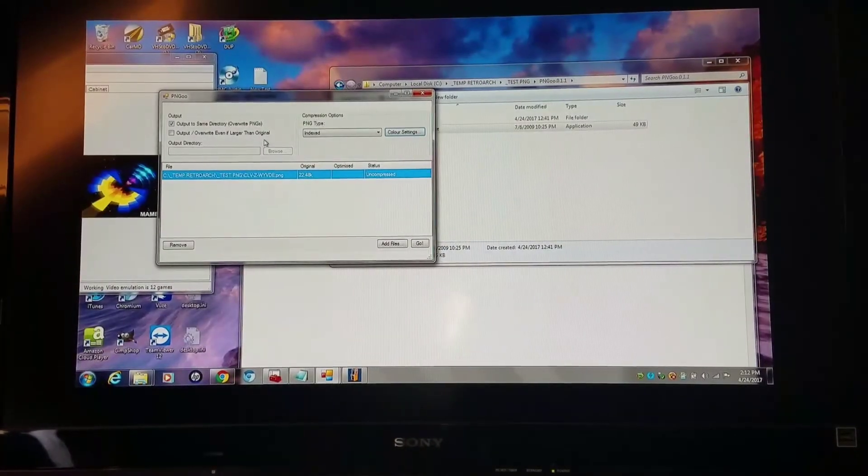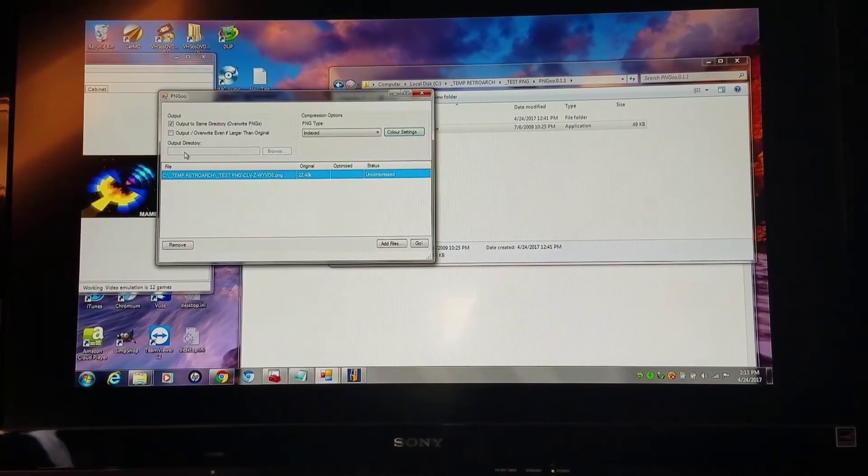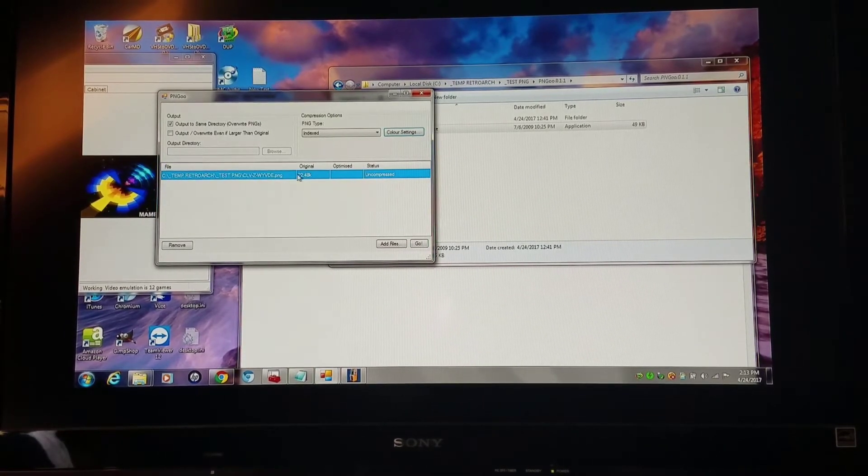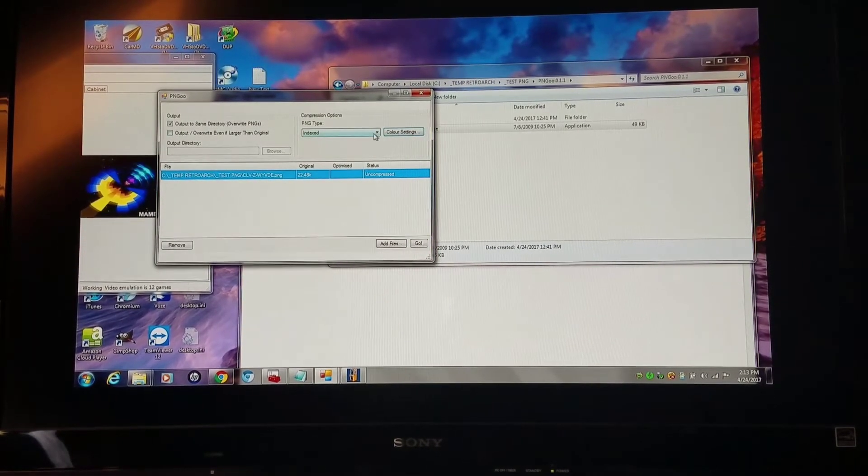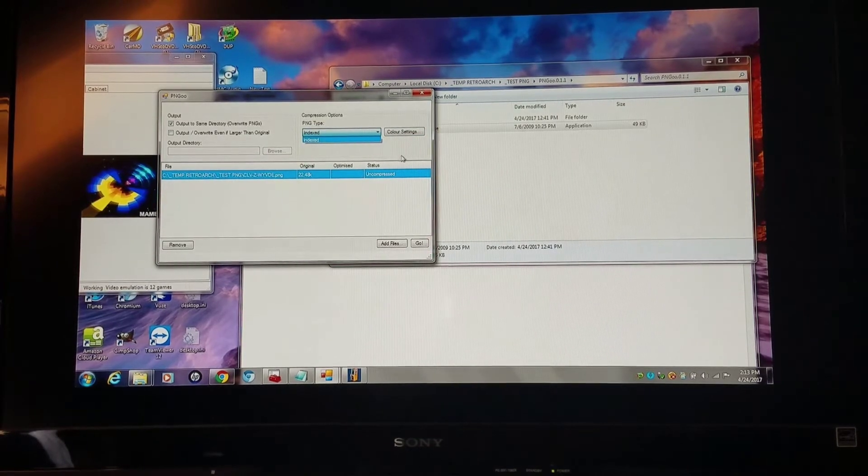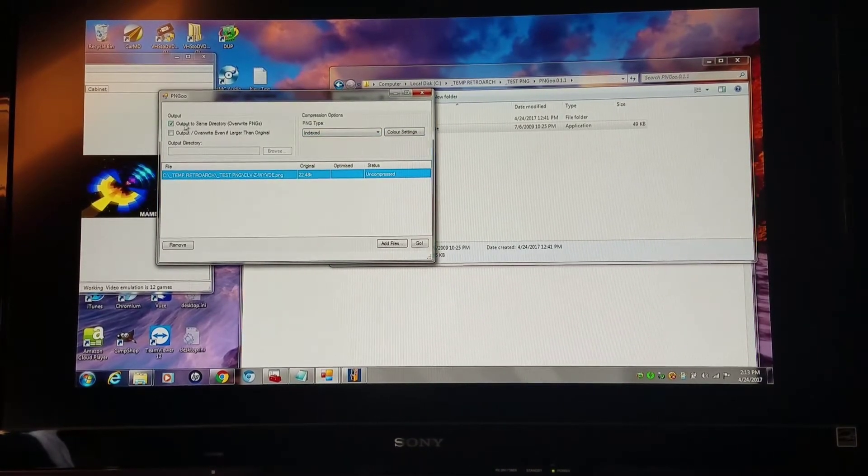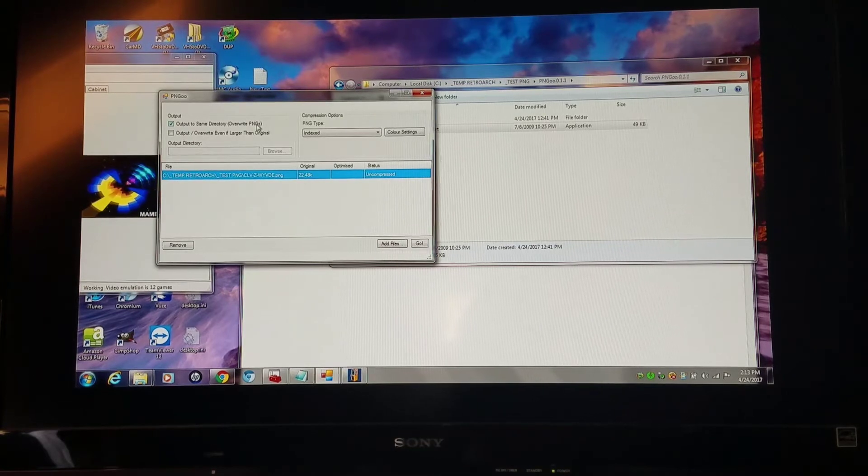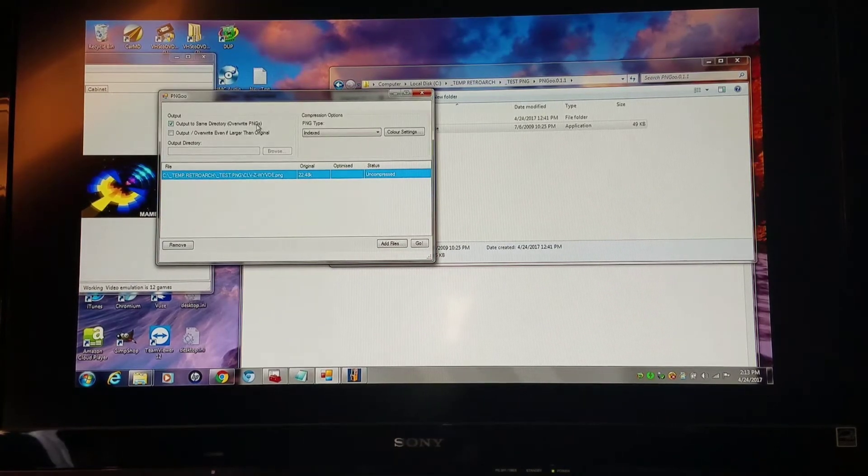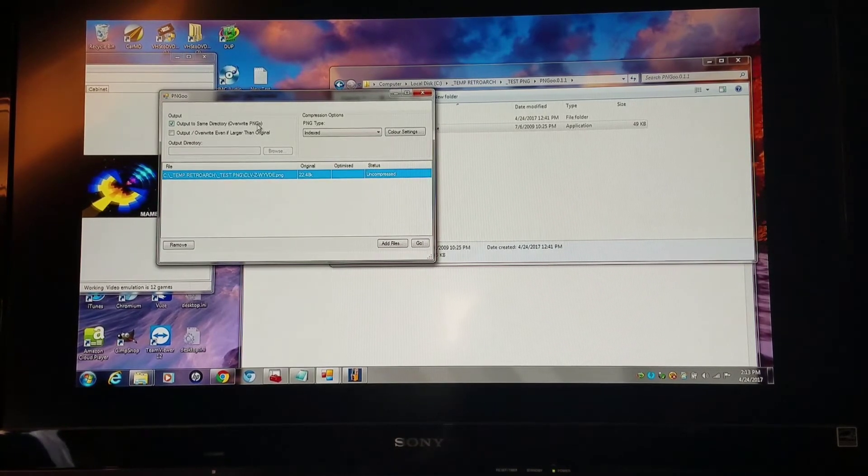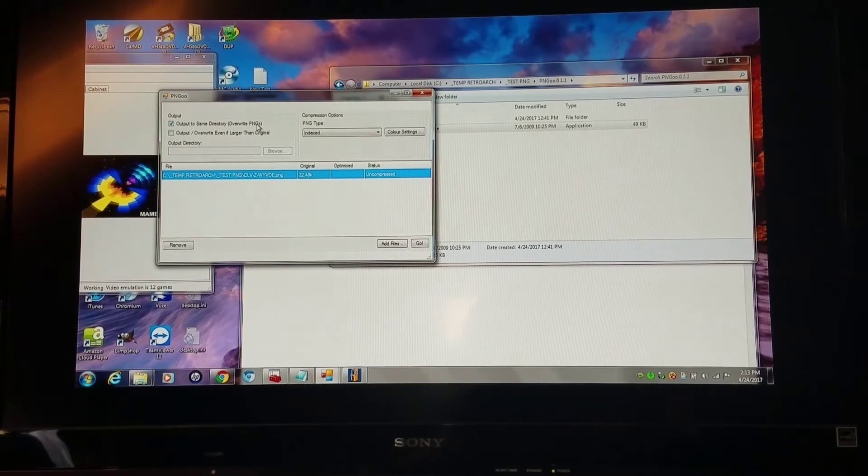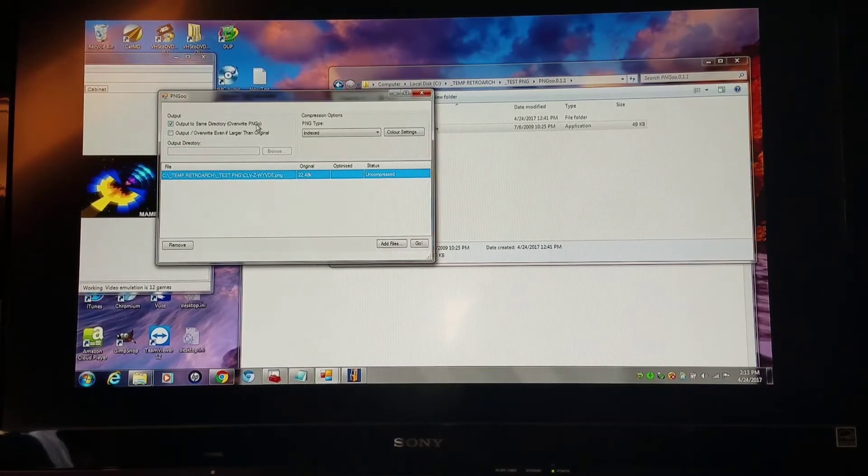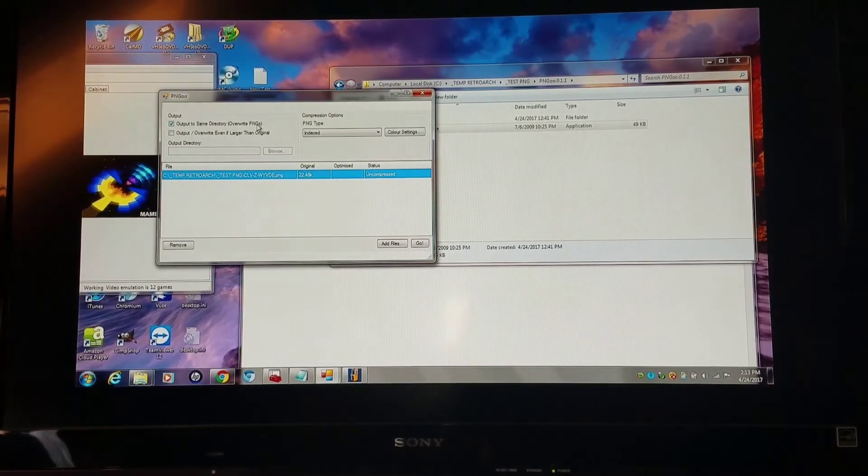If you do want to use this program, you want to add the art into there. I'm going to stick with the 256. You want to click output the same directory, let it overwrite. I would recommend making a backup of your folder and using that backup as your working folder. When you're happy with the results, then you could apply that to your current folder.